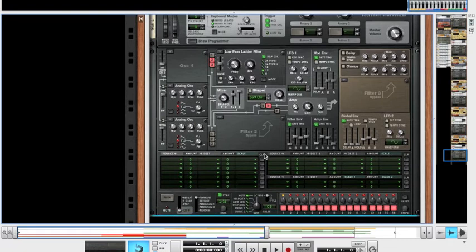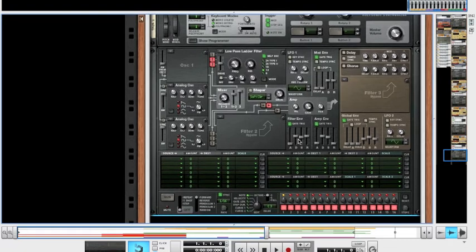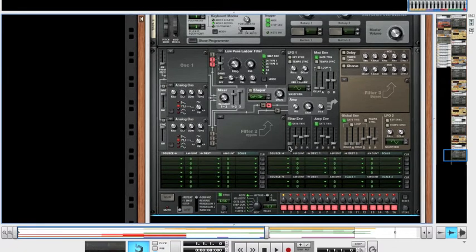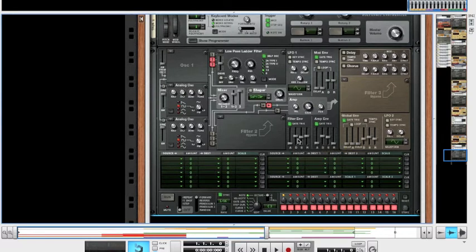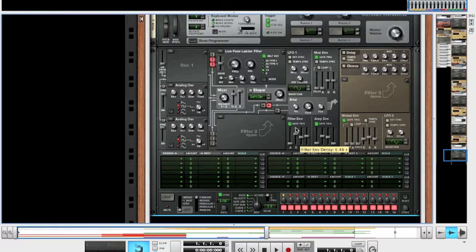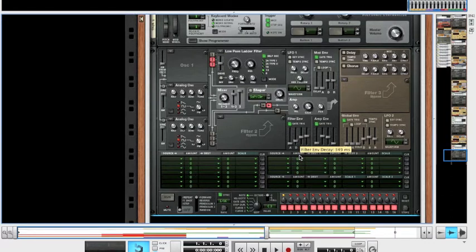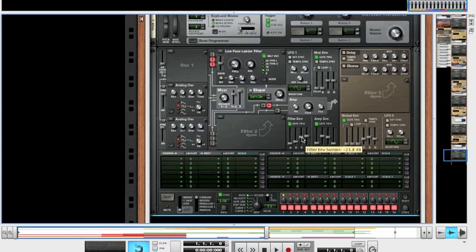And then the last couple of things we're going to do on the actual synthesizer is first we'll shape the sound using the filter envelope. So the attack, you're going to want to bring up ever so slightly to 0.4 milliseconds. Just to get rid of that initial click. The decay, you're going to want at 159 milliseconds.